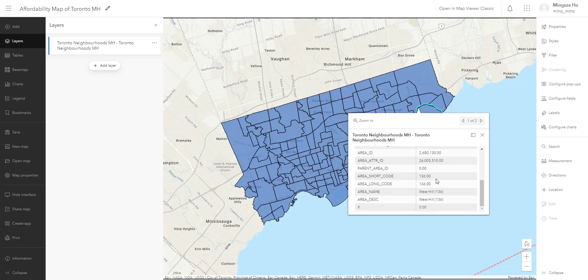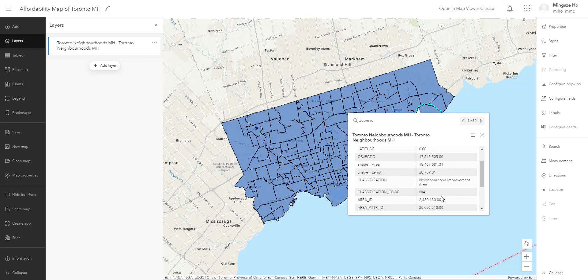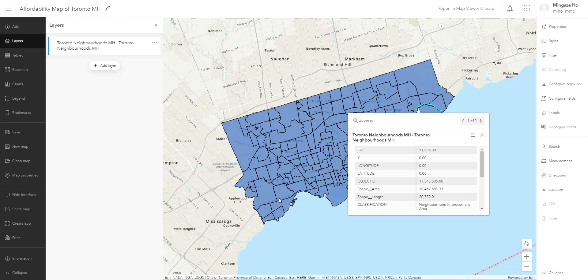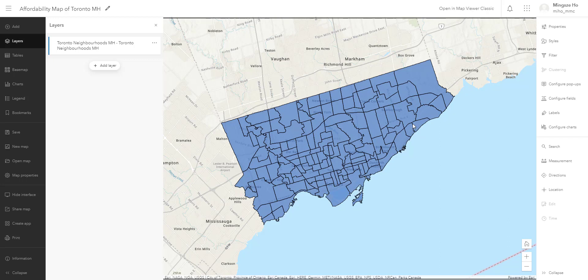Knowing where these neighborhoods are is important to answer our question: is there enough community housing in Toronto and is it properly situated? We have the 'where' but we don't have the 'what,' so to answer that we are going to further enhance the simple polygon with richer context using an analysis tool called the Enrich Layer tool.